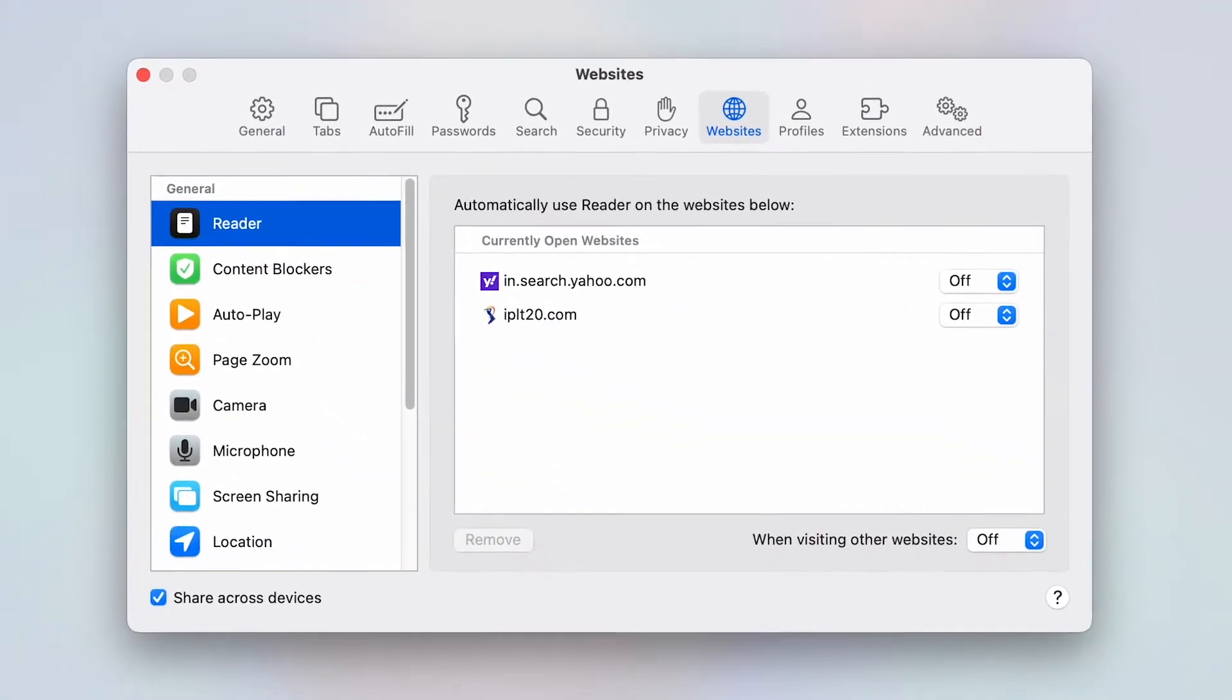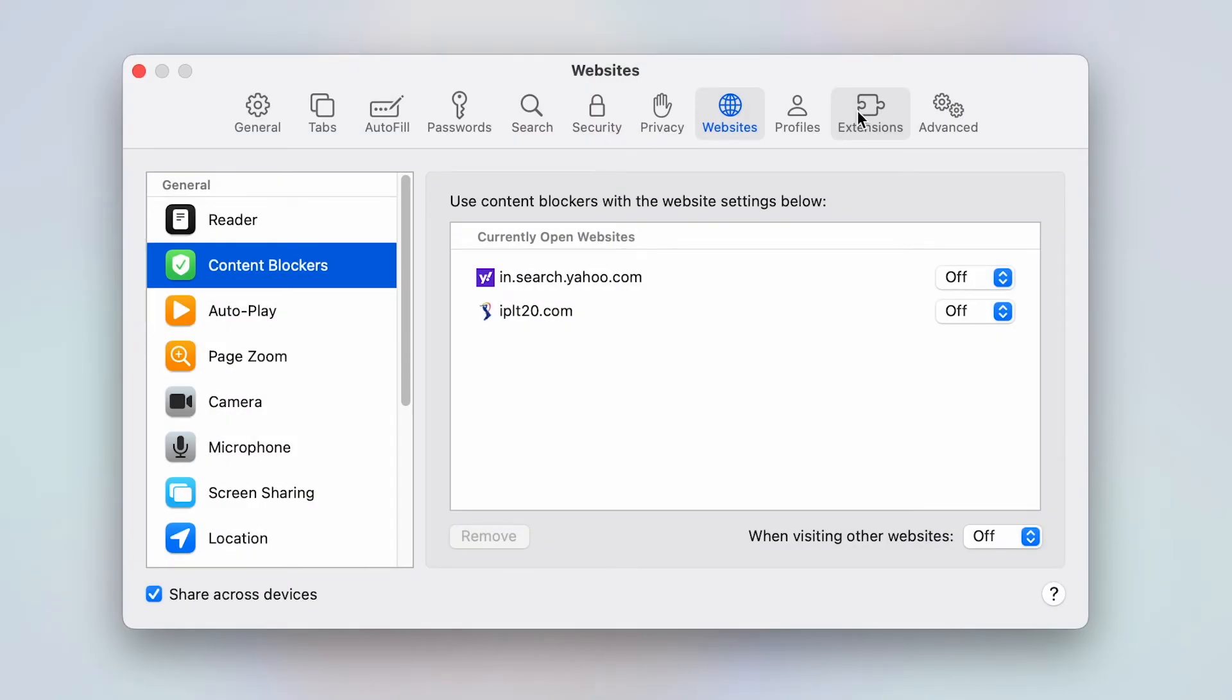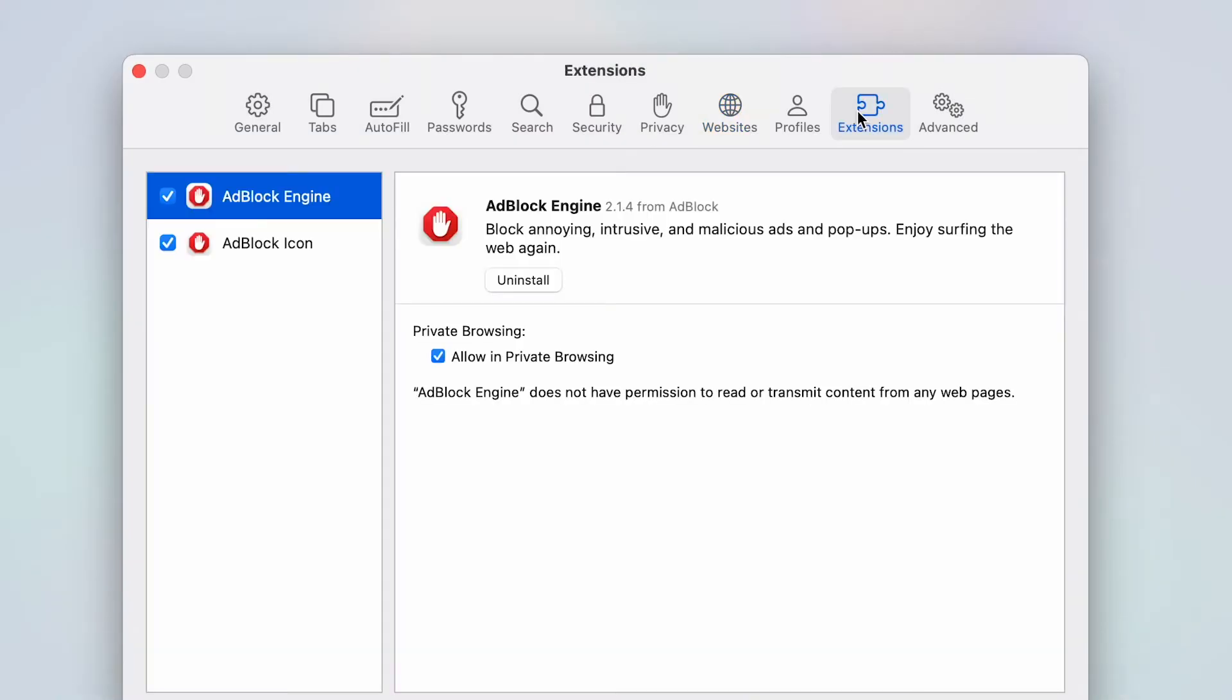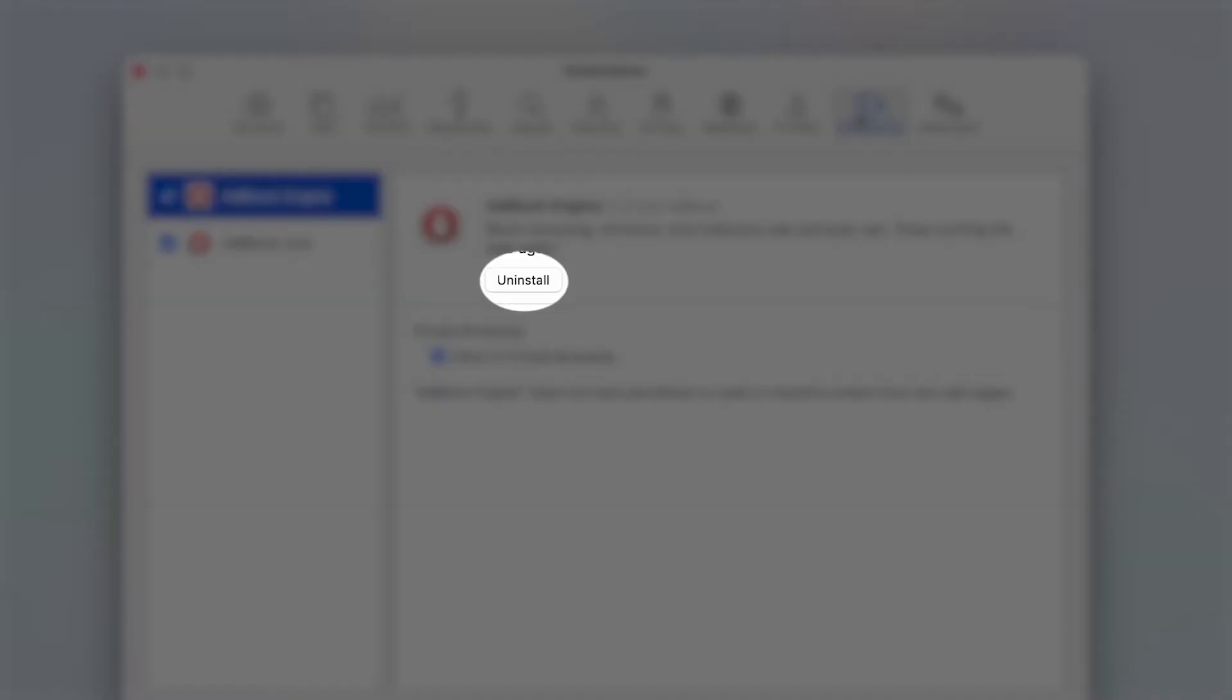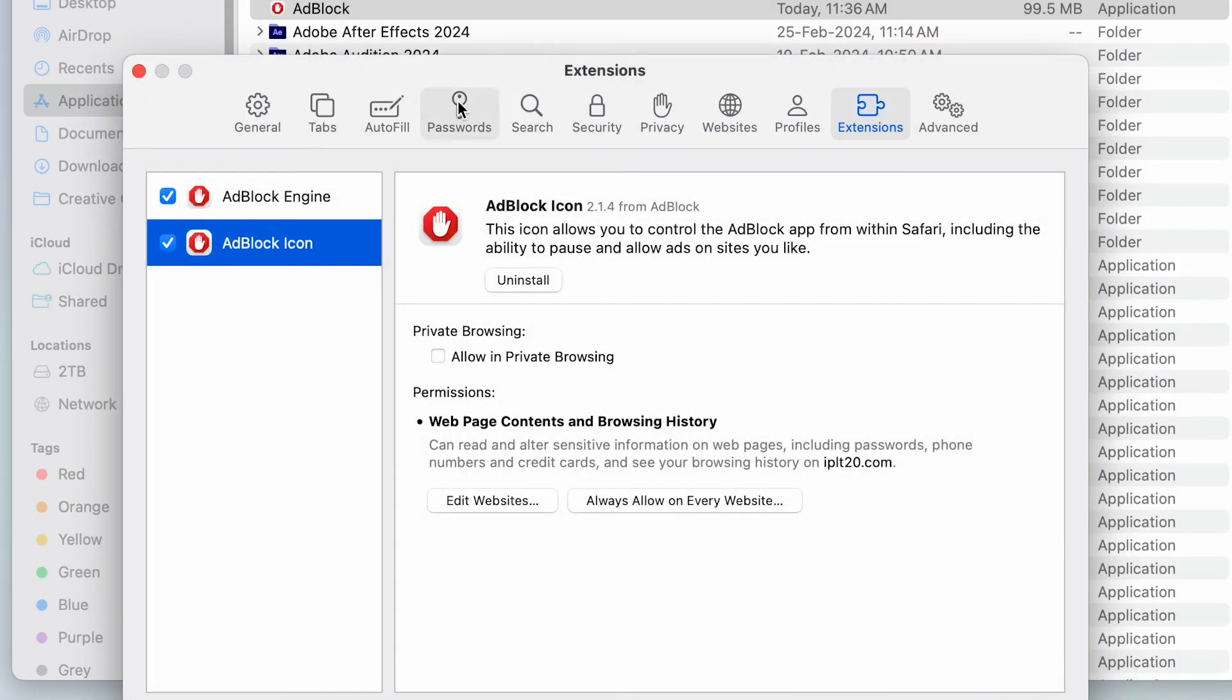From the top menu, choose Extensions and select the ad blocker extension you wish to remove from the left sidebar. Click on Uninstall and repeat these steps for any other ad blockers installed in Safari on your Mac.